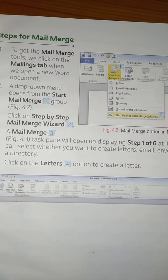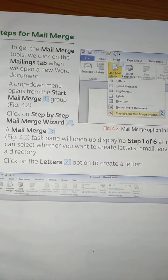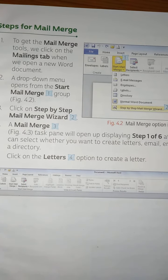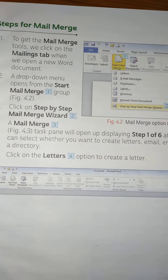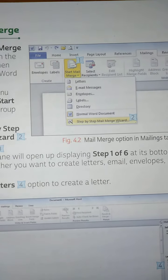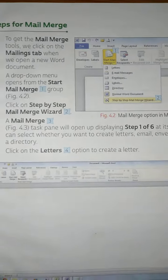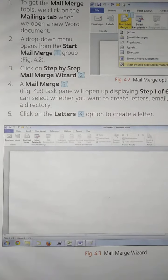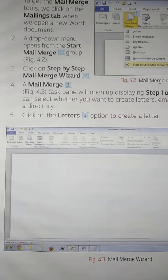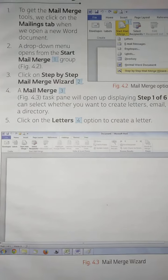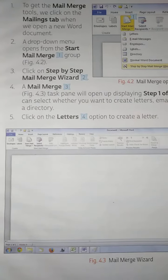Click on the Letters option to create a letter. If we click on the letter option, this screen will show — this is the Mail Merge Wizard.